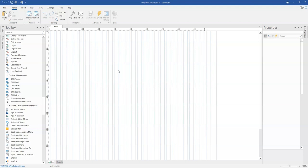So editable content happens to be a tool that allows you to add a section within your website that you can actually edit on the go. Now the cool thing about this tool is that you don't need or require a database to be able to do so.